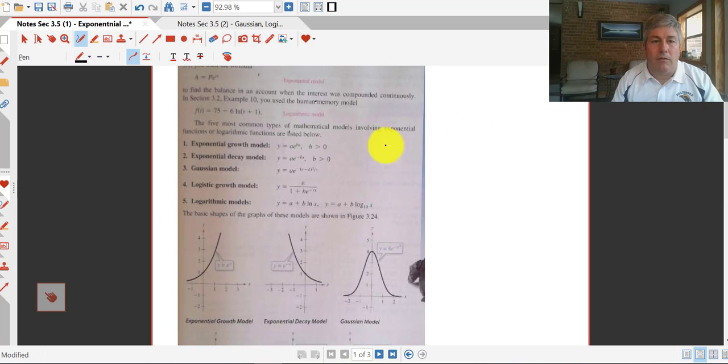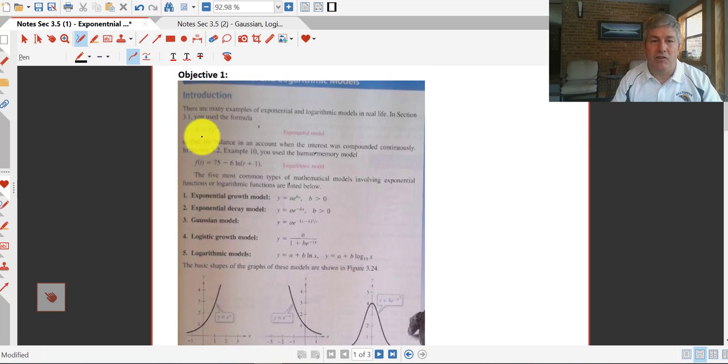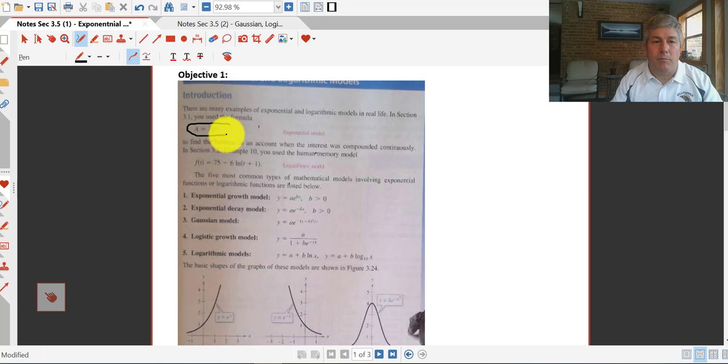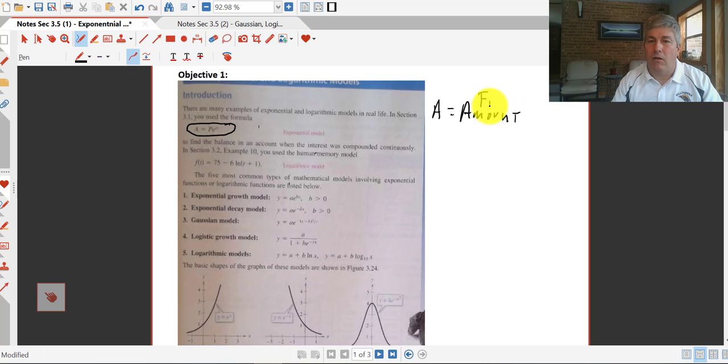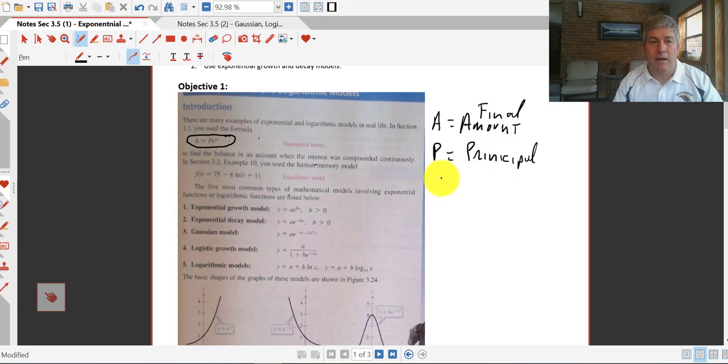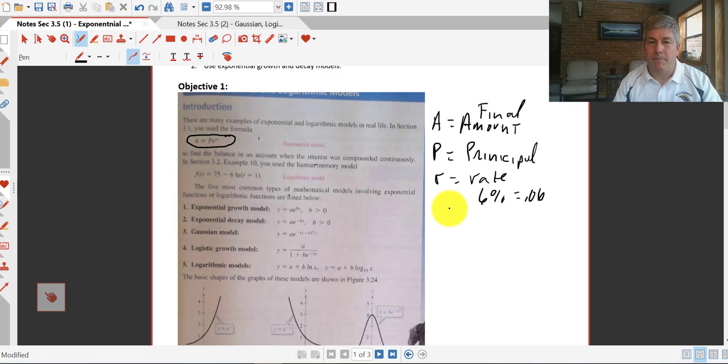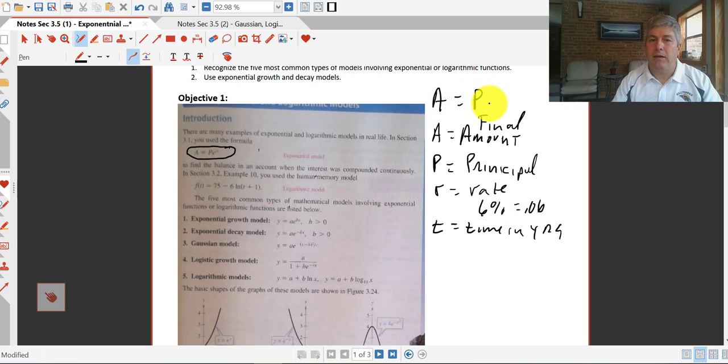Listed below are some of the exponential growth models that we will be looking at. The first one at the top of the page here is the continuous compounding interest model. This one I will expect you to memorize. In this model, A represents the amount of money that we will have at the end, so that's our final amount. P is our principal amount or the amount that we want to invest or save, and then R is the interest rate, and that will be set as a percent, so like six percent the rate would be 0.06, and then T is time in years. So A equals P times e raised to the RT.